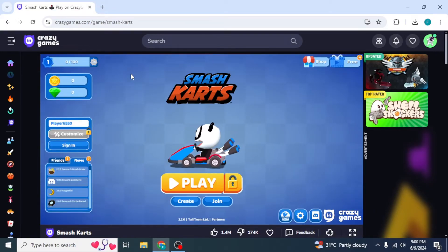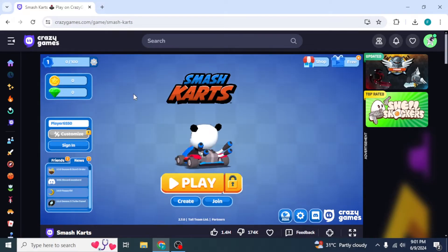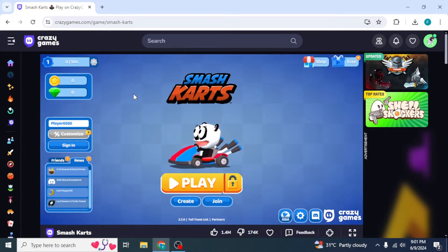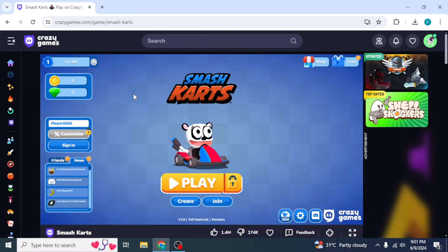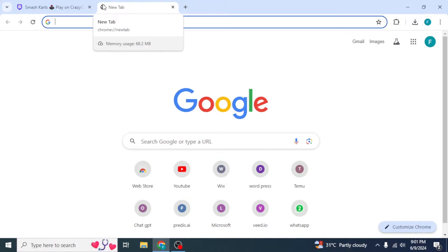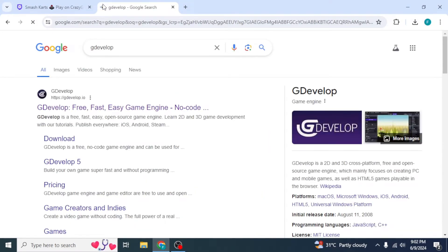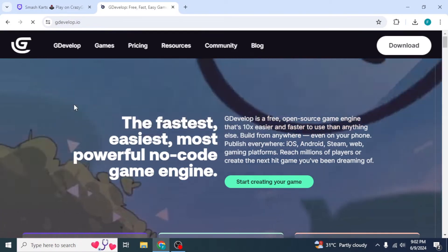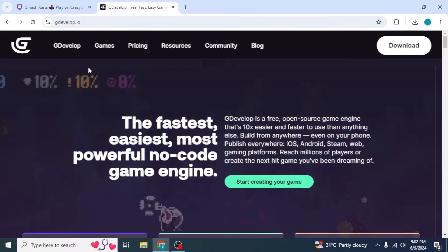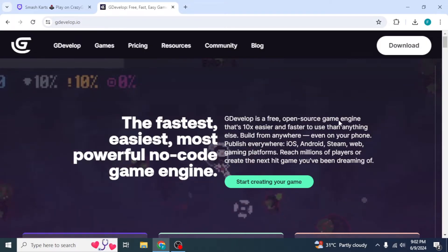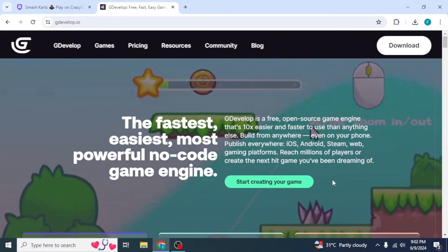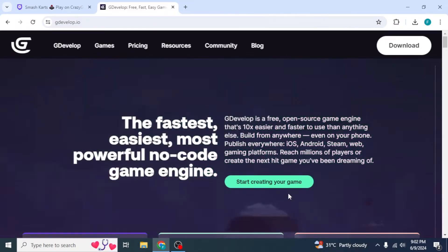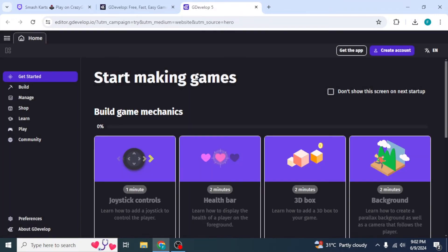Now let's talk about how you can publish your own games on CrazyGames. There are many ways to create games, but in this video I'll be using a website called GDevelop. Open a new tab and type in GDevelop. Click on the website at the top. You'll see this kind of interface — if you want to download GDevelop to your system you can click Download on the upper right, otherwise you can create your game in the browser by clicking Start Creating Your Own Game, and you'll be taken to a new tab.